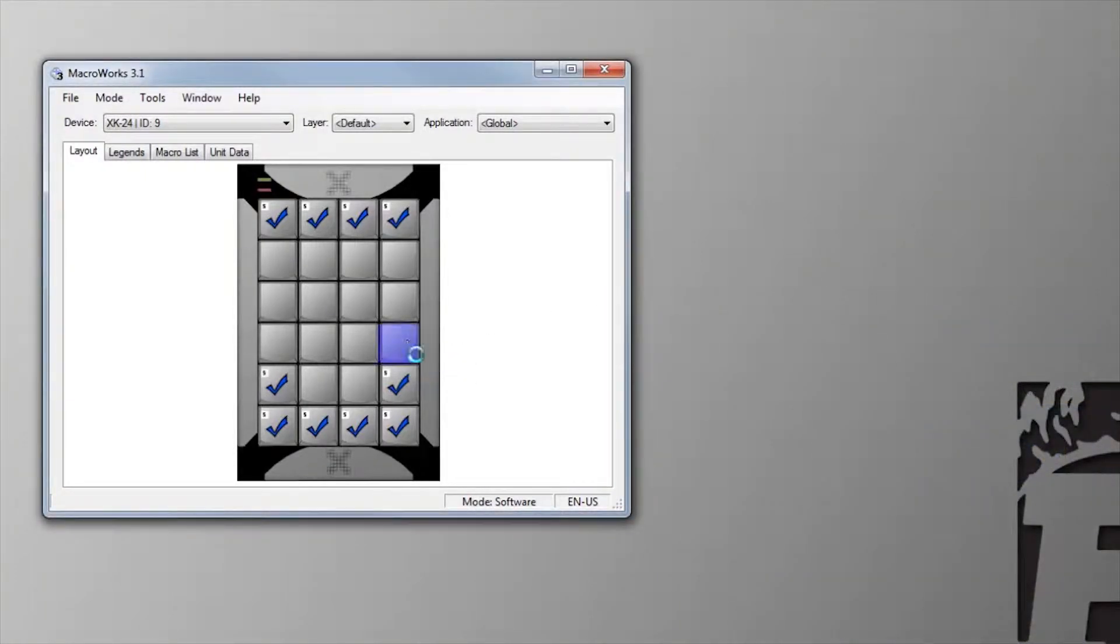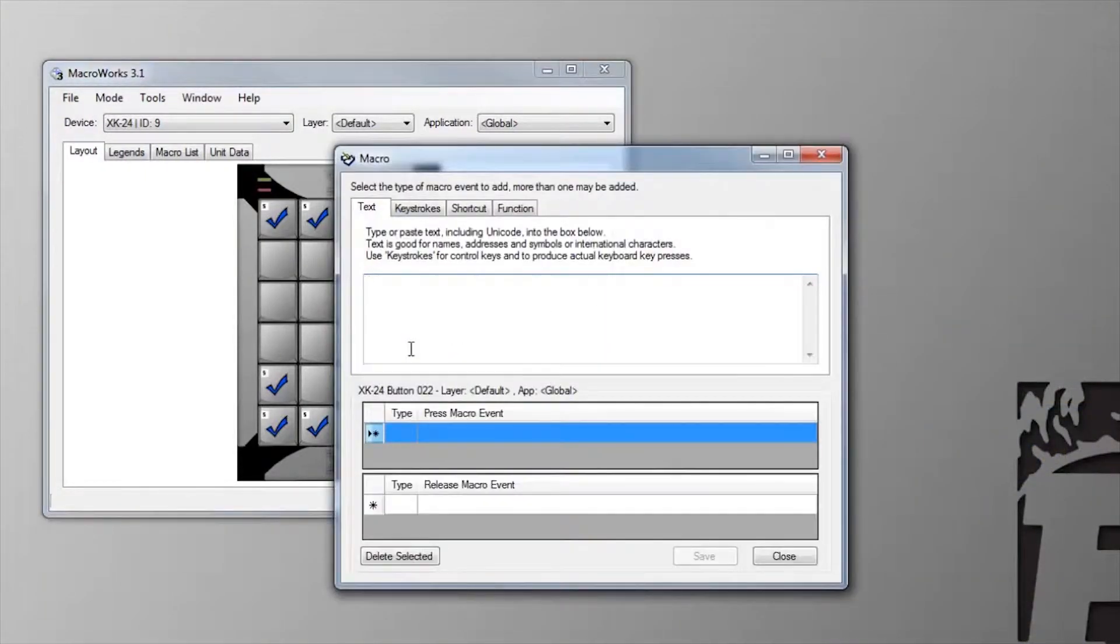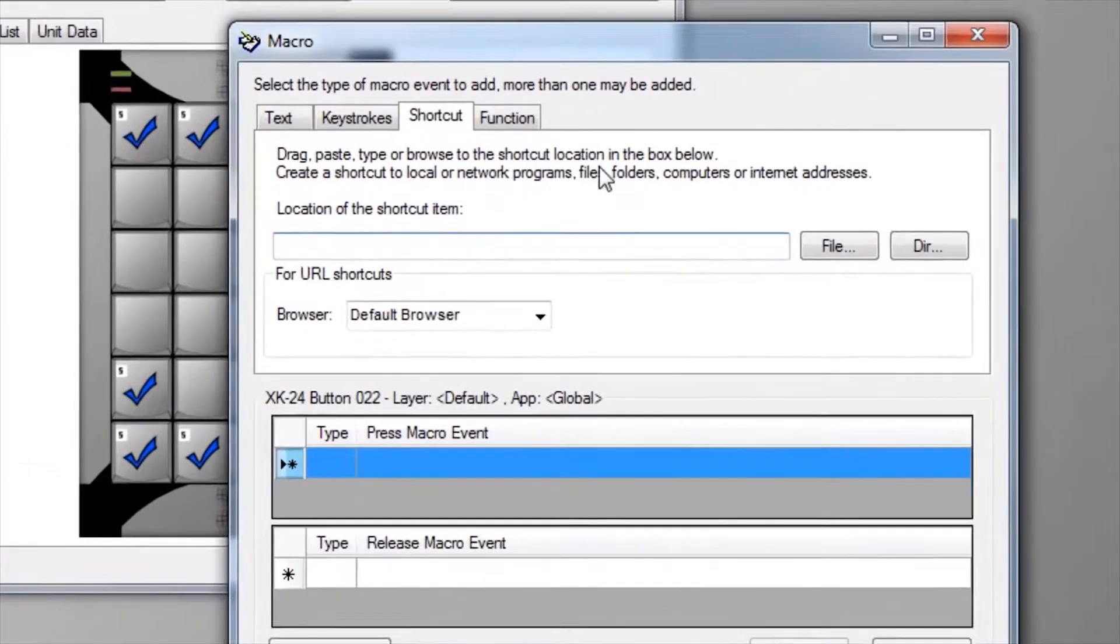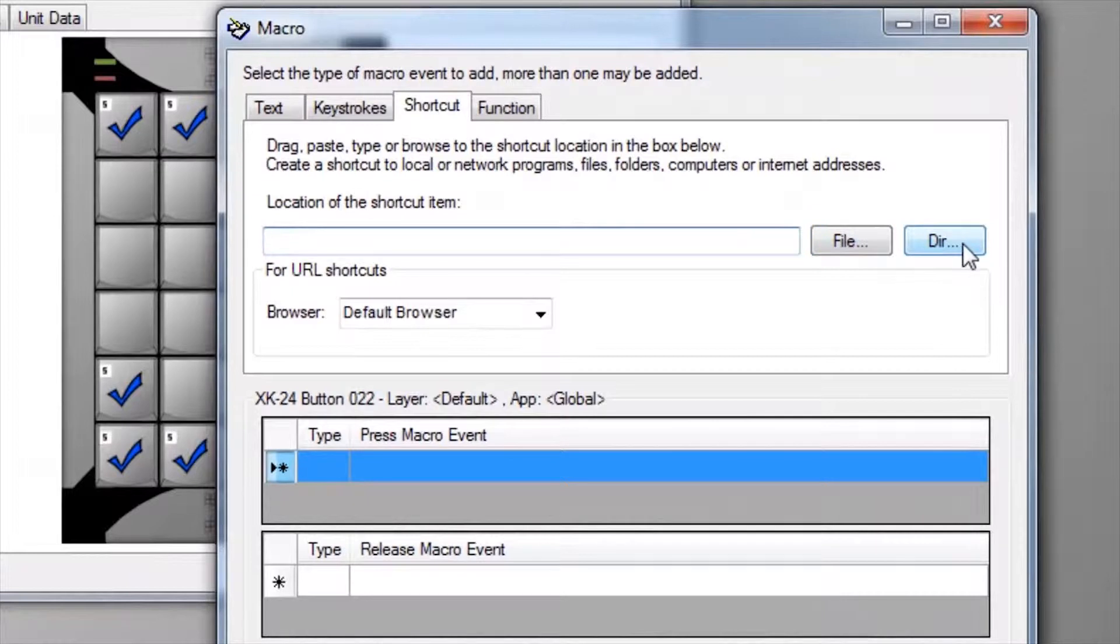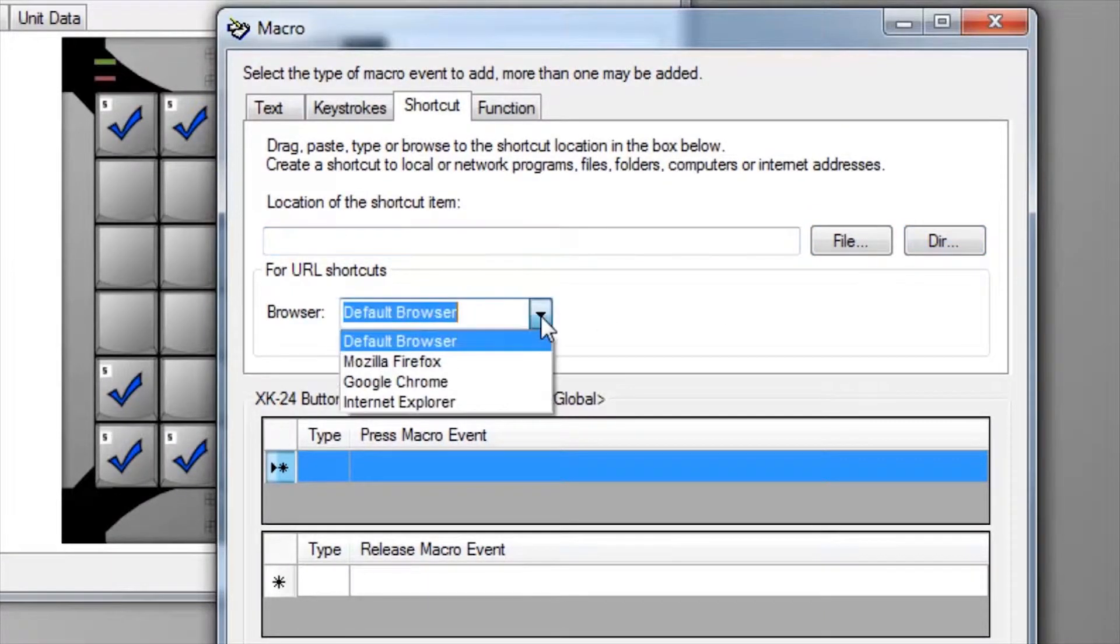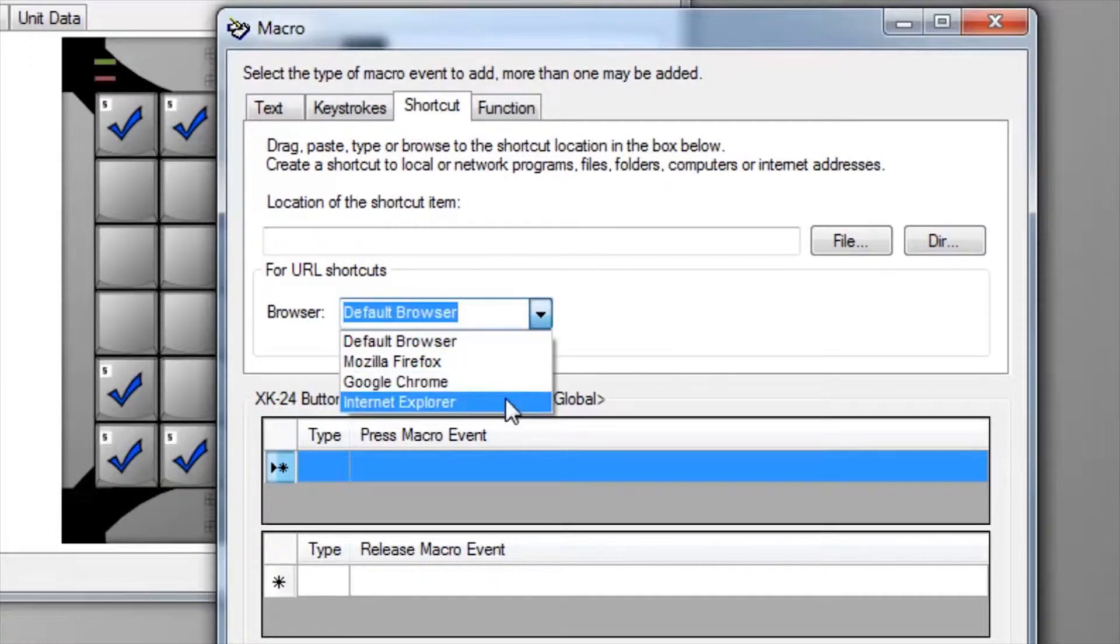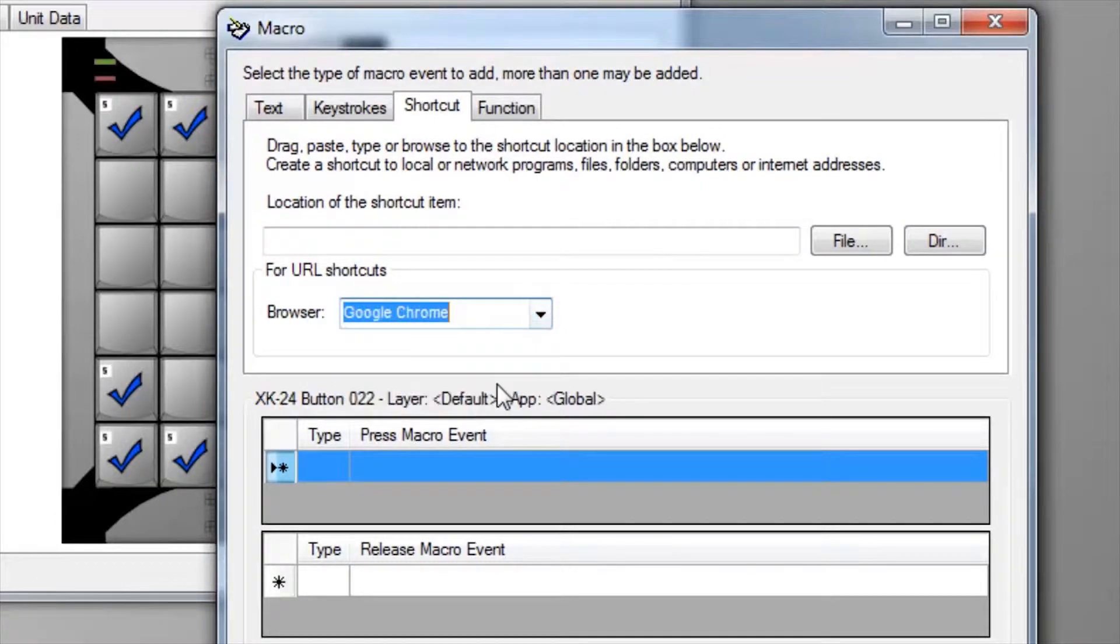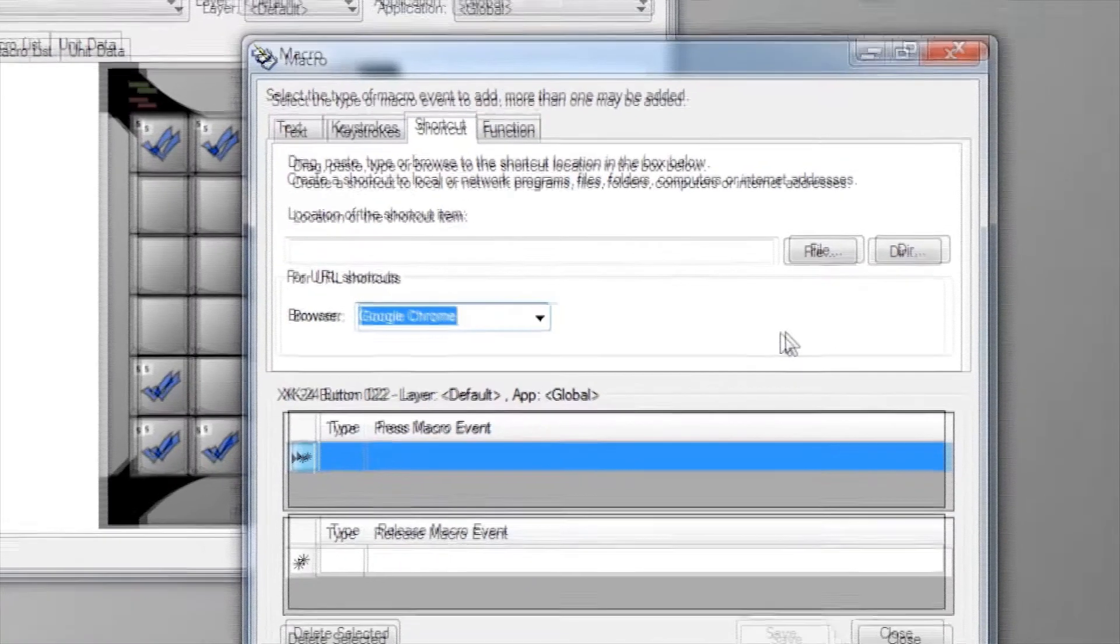More options are available in the Macroworks programming window. Select the shortcuts tab. You can browse for a file or a directory. You can paste or type a URL, and you can even specify a browser to open the URL. Macroworks will use your default browser unless you choose another from this pull-down menu.